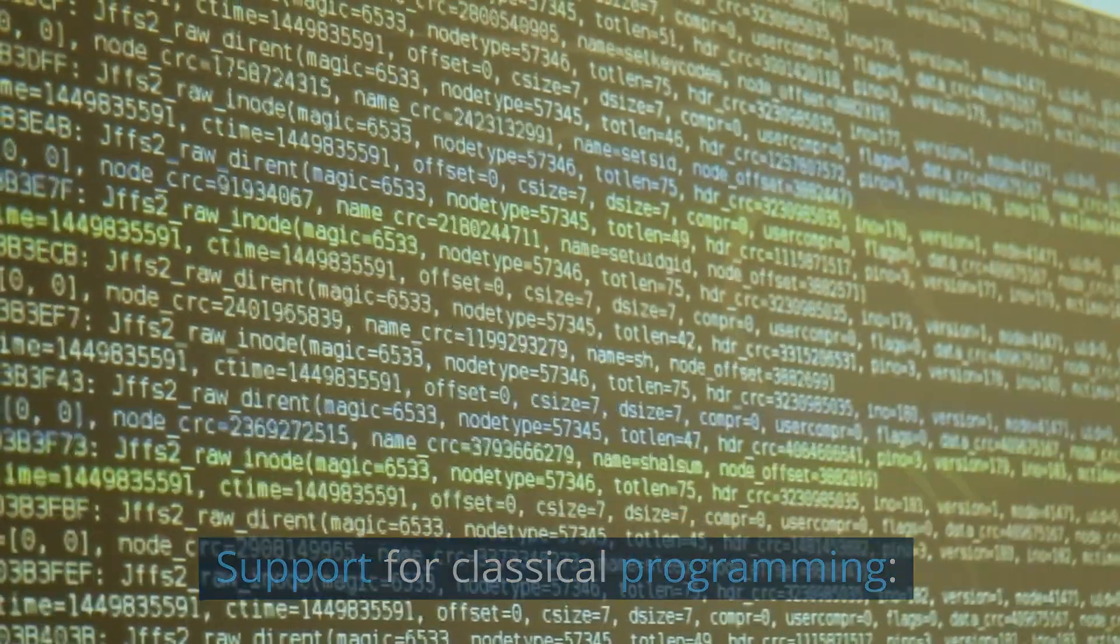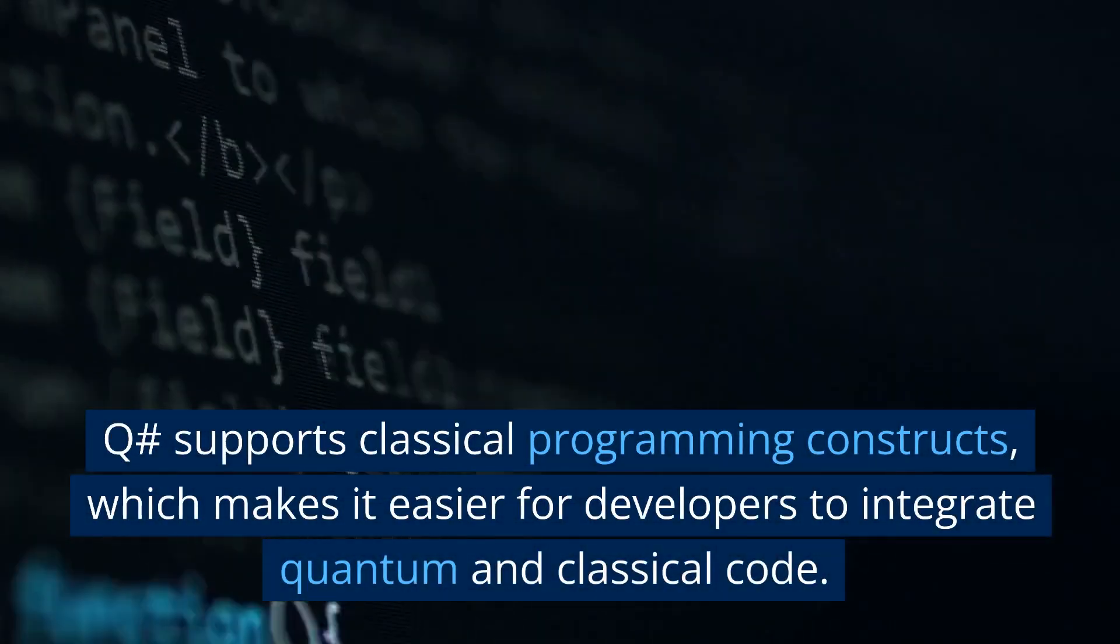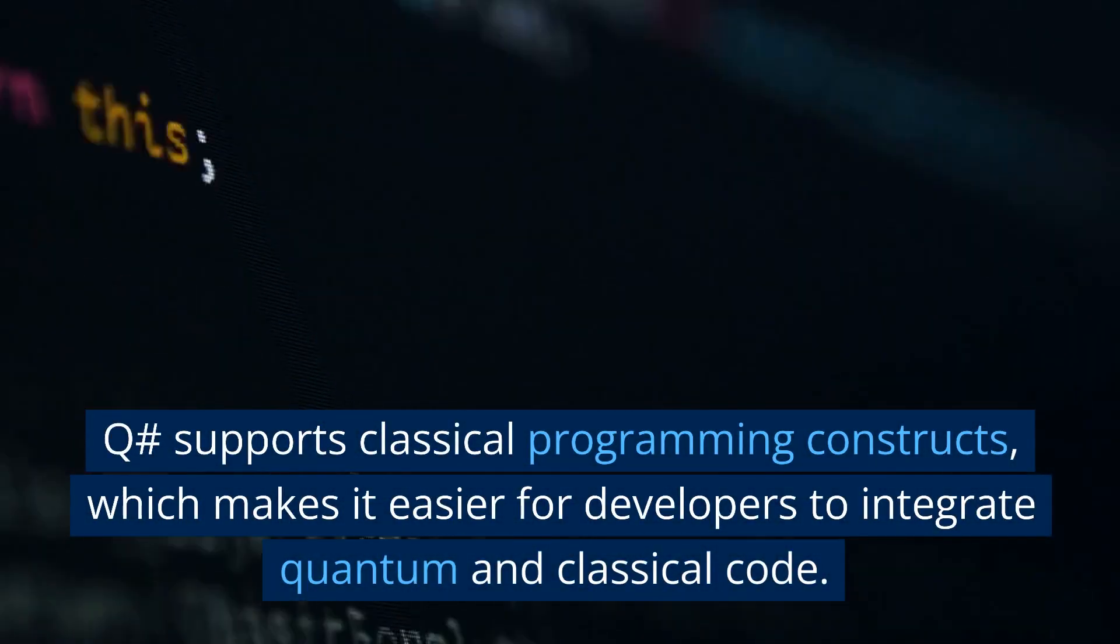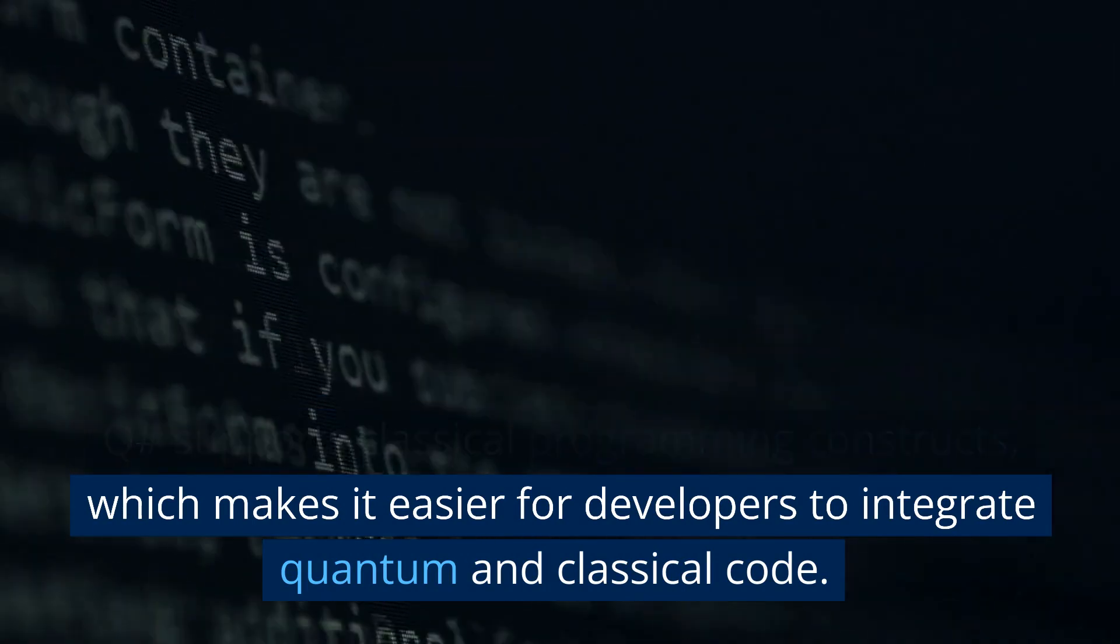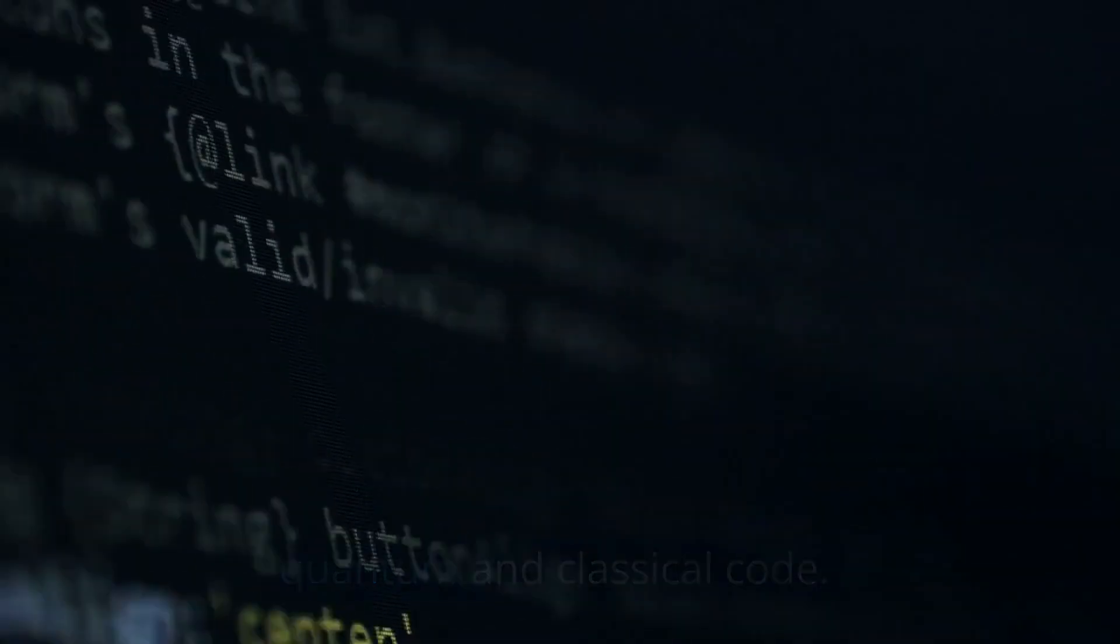Support for classical programming: Q# supports classical programming constructs, which makes it easier for developers to integrate quantum and classical code.